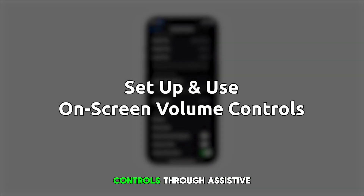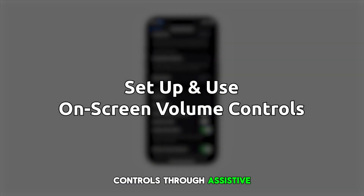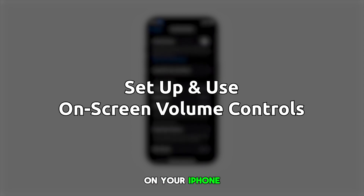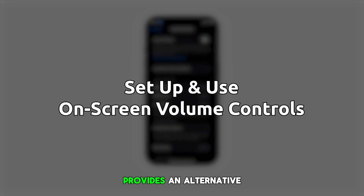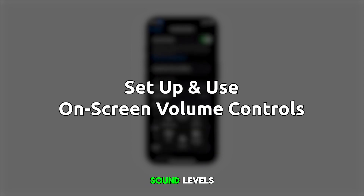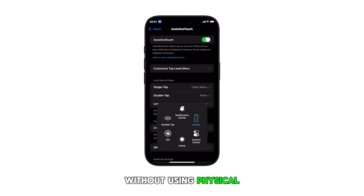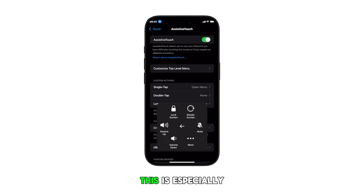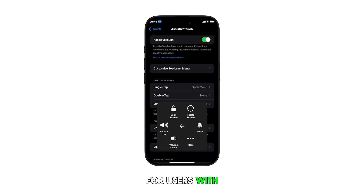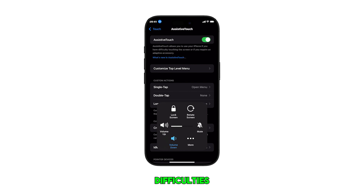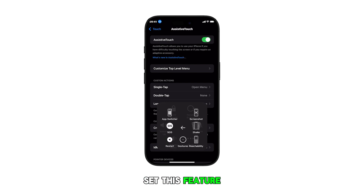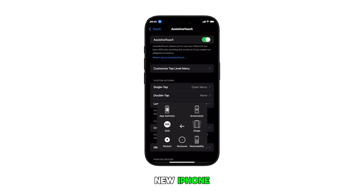Using on-screen volume controls through Assistive Touch on your iPhone 16 provides an alternative way to adjust sound levels without using physical buttons. This is especially helpful for users with limited mobility or physical button difficulties. Here's how to set this feature up on the new iPhone.